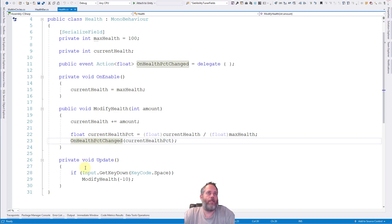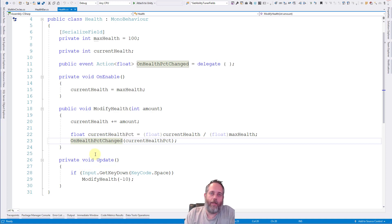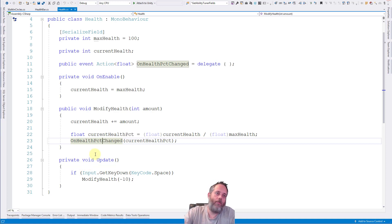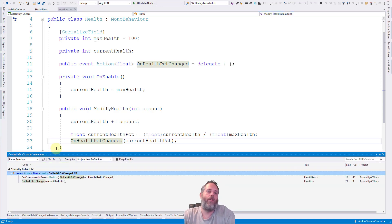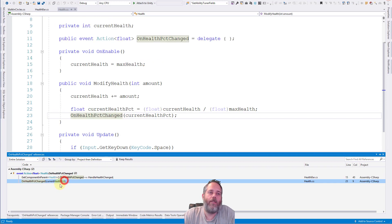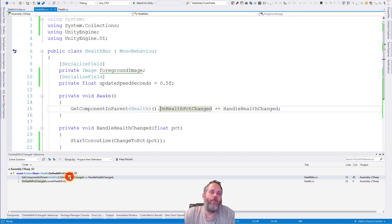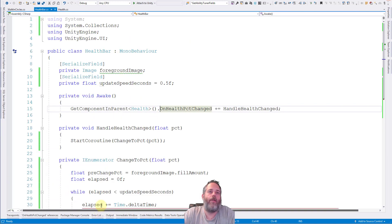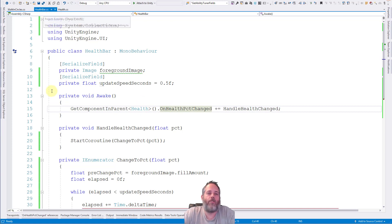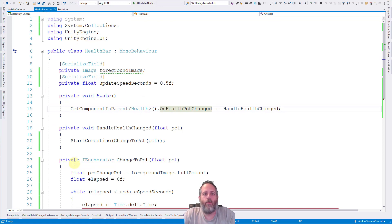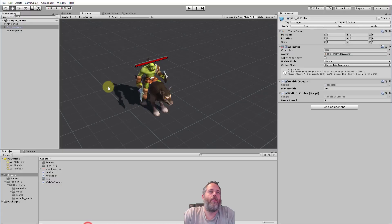And then we call the on health percent changed event. So let's see where that's registered. To do that I can simply hold shift and hit F12 in Visual Studio and find all the references. And here you see we have this reference. This is the one in health.cs, that's where we're calling it. But where is it registered for? And if we double click on the other one you see it took me right to here, the healthbar.cs script.